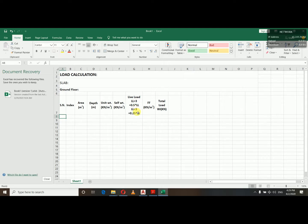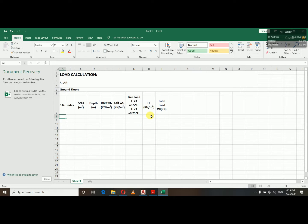For live load: if live load is greater than 3 kN/m², we multiply by 0.5. If live load is less than 3 kN/m², we multiply by 0.25. The multiplication factor depends on the live load. For each room type, we take the live load value as mentioned in the code. For residential buildings we normally use 1 or 1.5 kN/m² for floor finish.